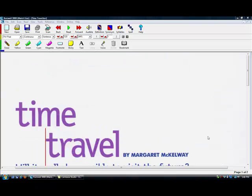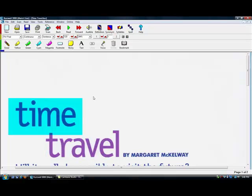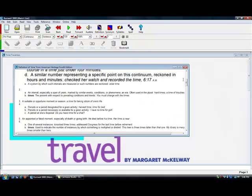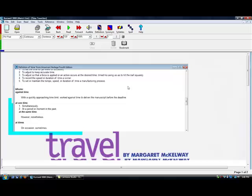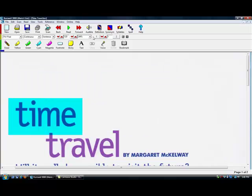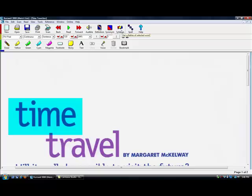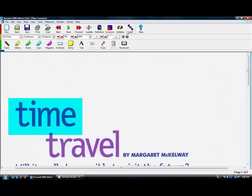In addition to reading text, the Kurzweil 3000 also offers definitions, synonyms, pronunciations, spelling, and syllables. To get a definition, you simply highlight the word you want to find and click on Definition in the main toolbar. The same goes for synonyms, syllables, and spelling, where it spells aloud the word.